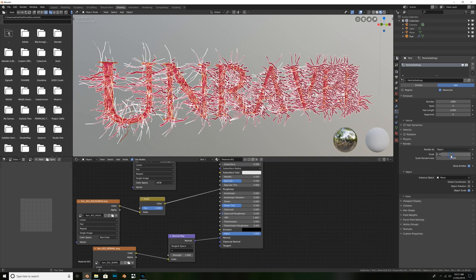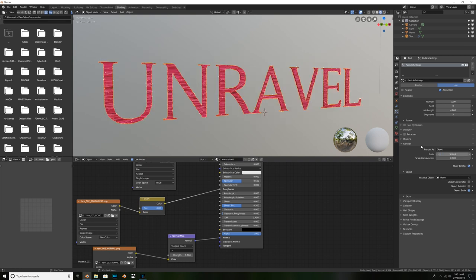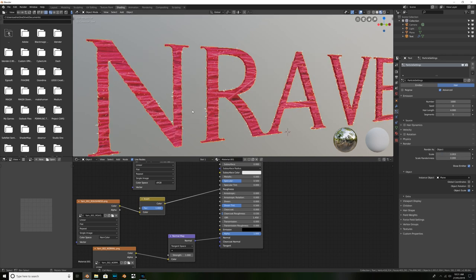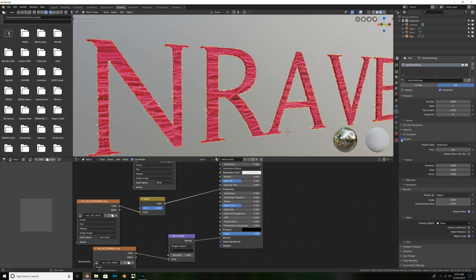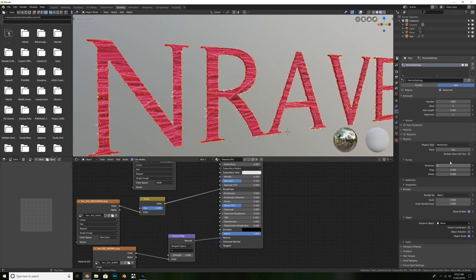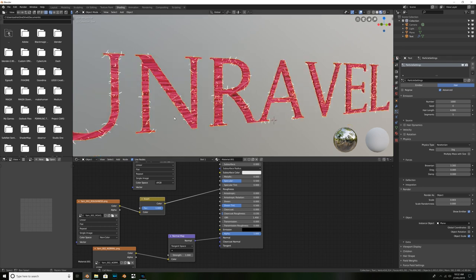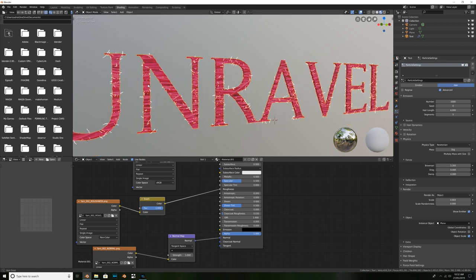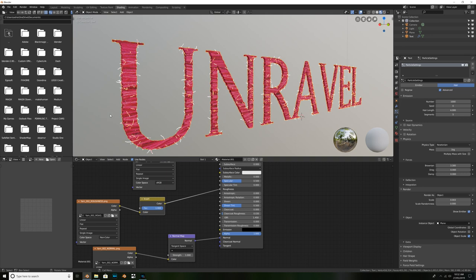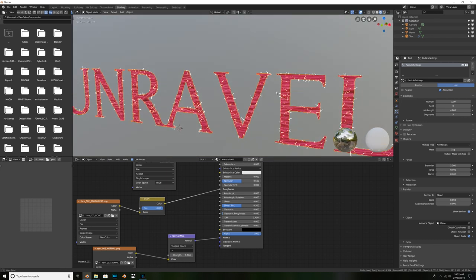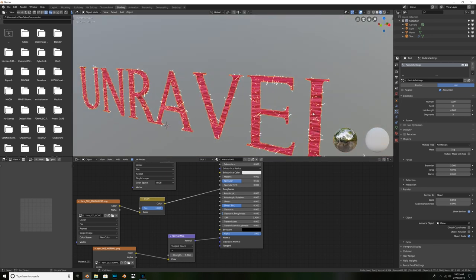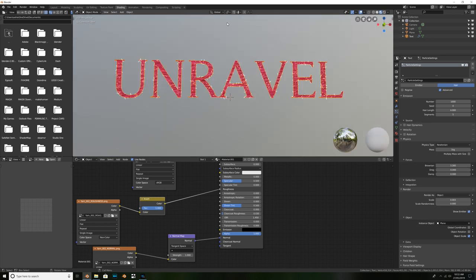What we're going to do, we might change the scale from 0.05 to 0.003. Now, that's very, very small. But what we're going to do, is we're going to go up to physics. And under forces, we're going to drag the brown in up to maybe something like 3.3. And what this is going to do, is it's going to give a kind of random effect to our hair generation. So, it kind of looks straggly and all over the place like actual real rough wool would look. Okay. So, that's going to be pretty good for what we want for the moment.